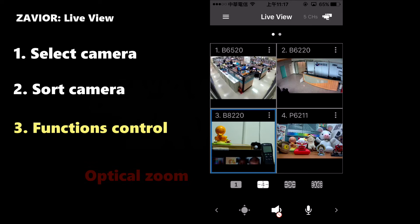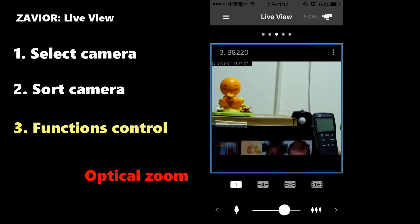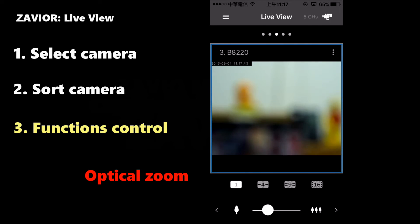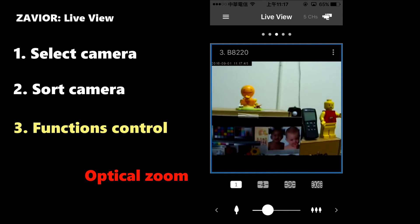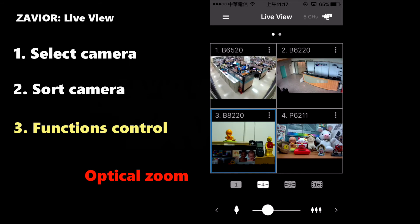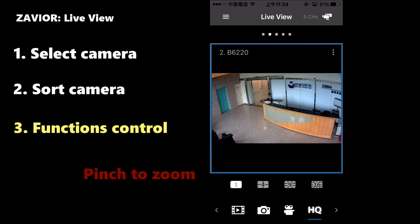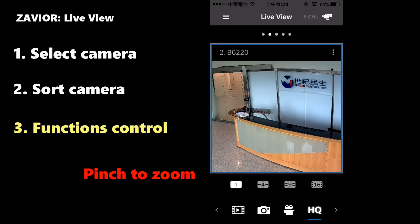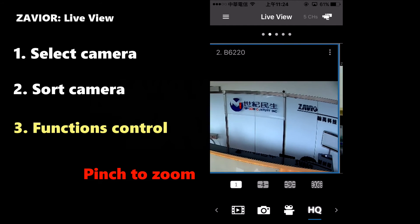If your Zavio camera is equipped with an optical zoom lens, you can control the zoom factor from within Xavier. On the bottom toolbar, click the right arrow to open up the zoom control slider. Move the slider to the left in order to zoom in and to the right to zoom out. For a more intuitive control of the zoom, you can also use the Pinch to zoom function.